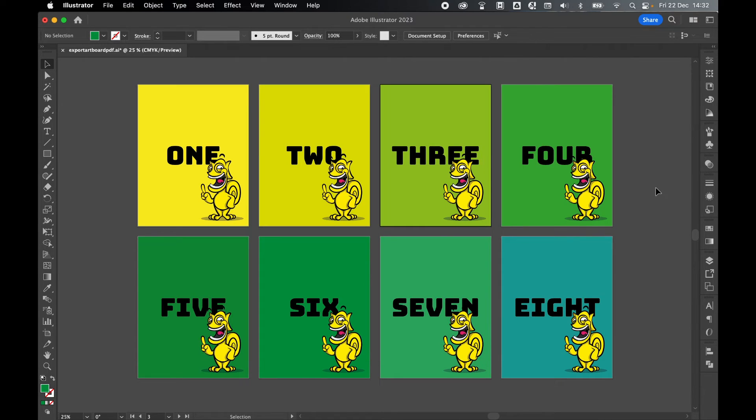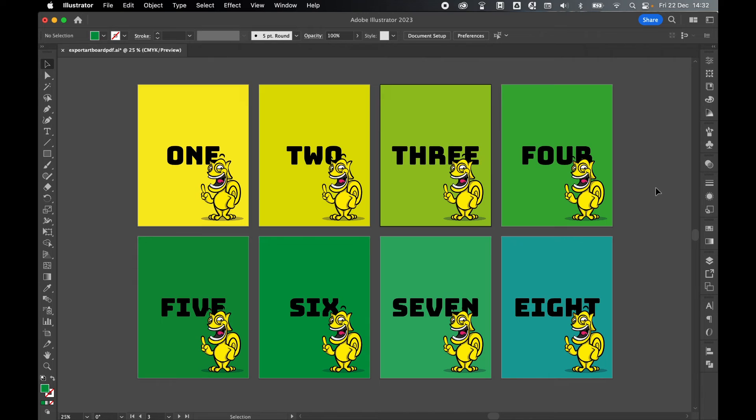So you will not be able to make as many changes during the export option, but this is a very quick way to export tens, even hundreds of artboards at the same time as separate PDFs.